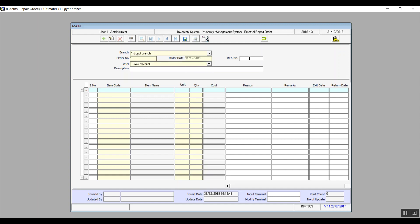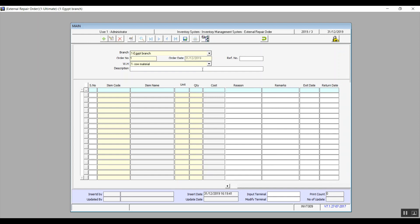As for reference number and description, well they're self-explanatory. Then we will record the data of course for the items that were taken out for repair in the exact quantities, and also we need to mention the reason we're repairing them all in the table. We also specify the exit date, return date, and the cost. That's everything for this screen.